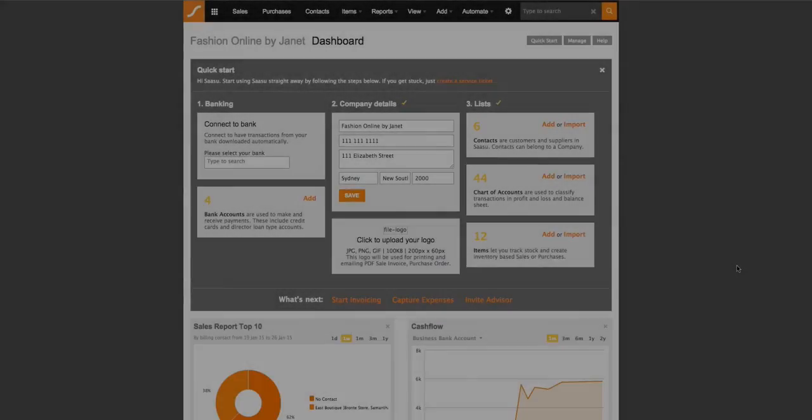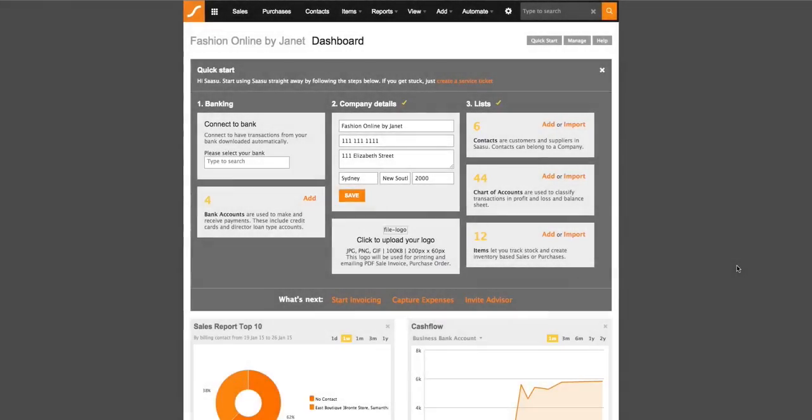Hi, you're watching a SASU training video. This video is an overview designed to give first-time users an understanding of the SASU application as well as how you can customize SASU for you.